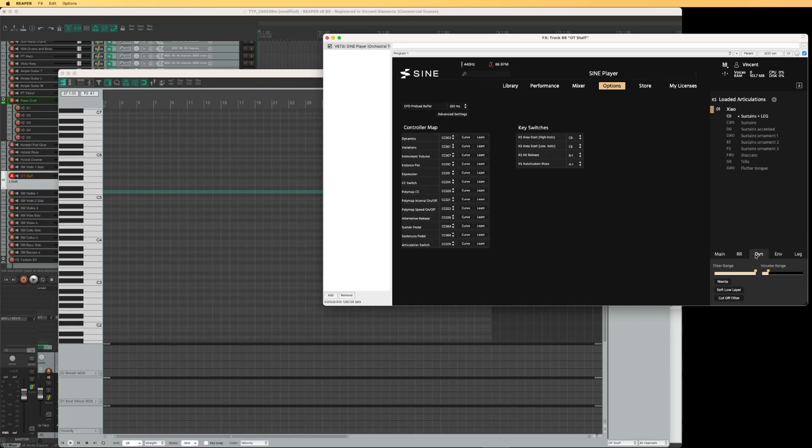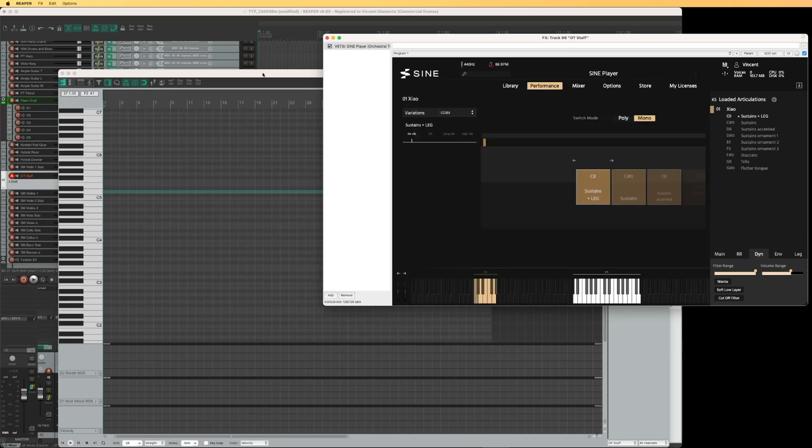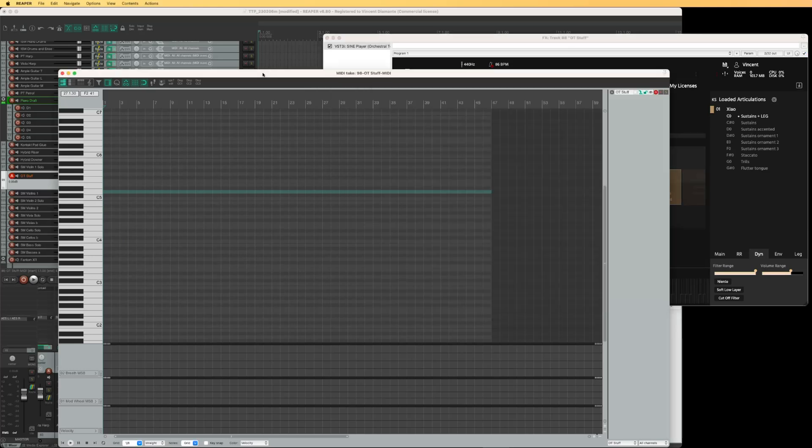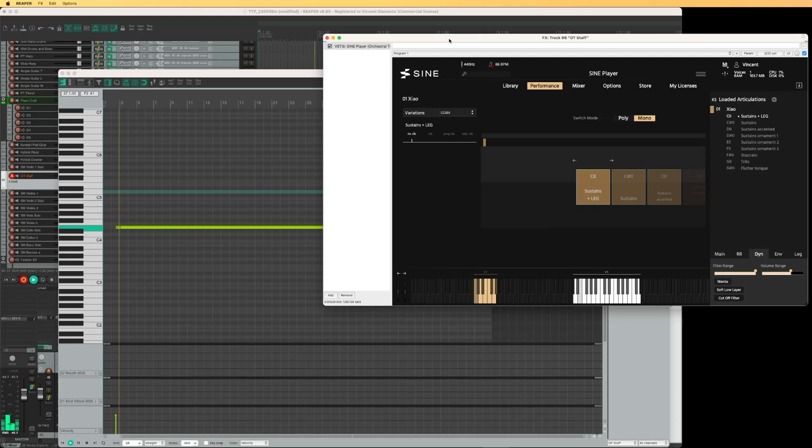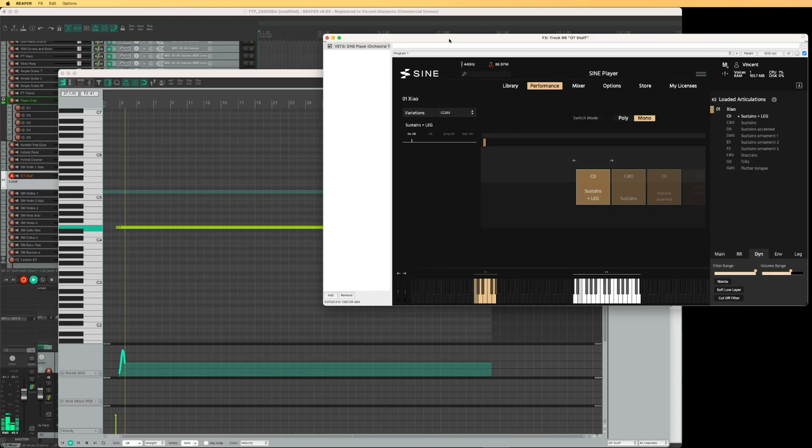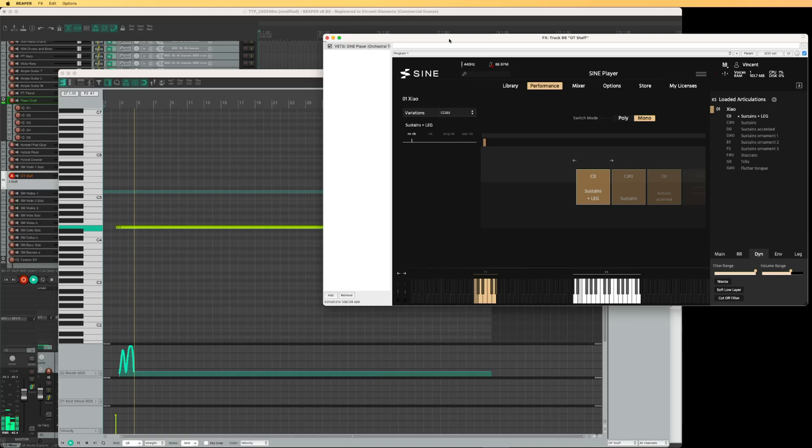Let me just increase the dynamic range so that volume is heard very clearly. And let's run some stuff. All right. So I should be able to hear CC2 changing volume.